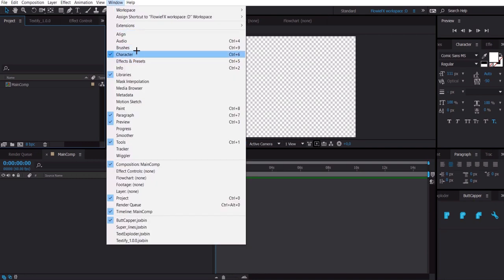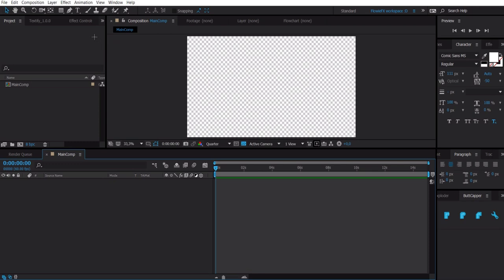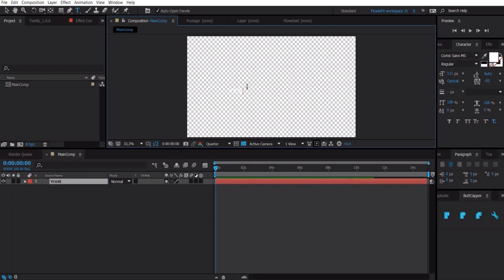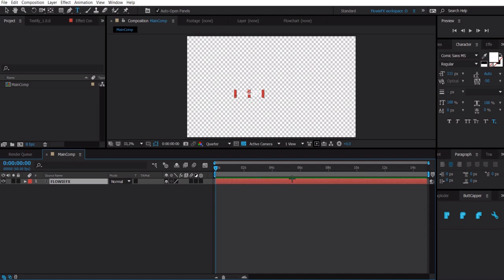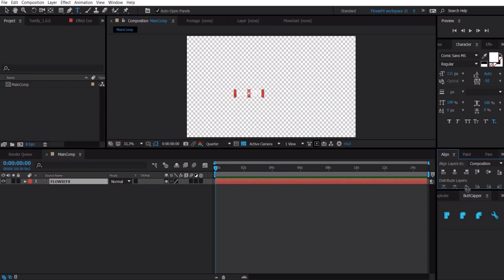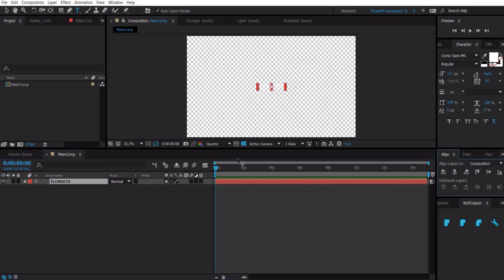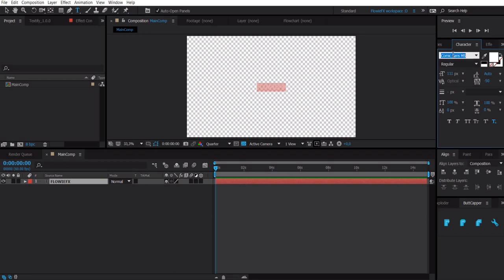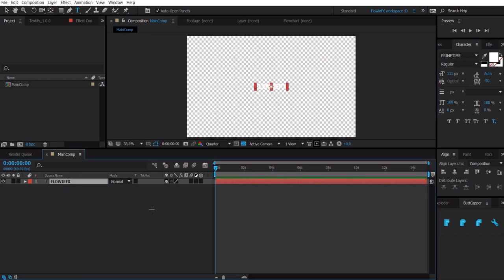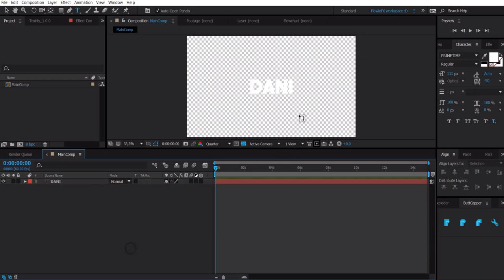Go to Window and make sure all the panels are enabled. Go to the Text Tool, click in your comp, and type your text. Select the layer, press Ctrl+Alt+Home to center the anchor point, then go to Align and click the two centering buttons. Double-click the text to change the font. With the layer selected, press S to bring up the scale property and make it bigger or smaller. Now we have our first text layer.